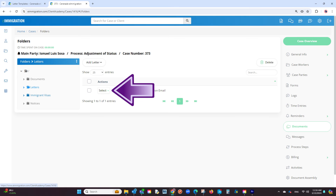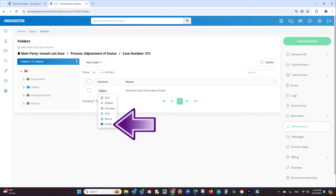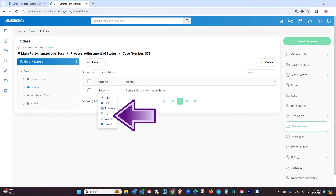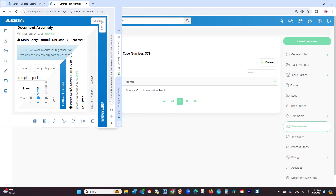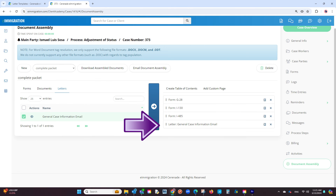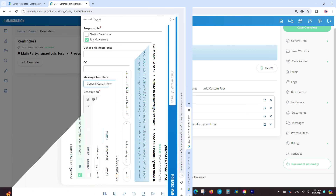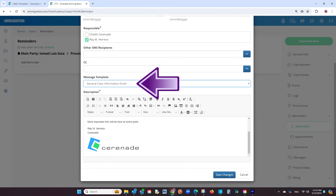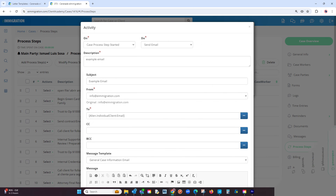The benefit of this is you can not only send it as an email, but you can also export it as a PDF, Word document, and also add it onto any document assembly, which combines all your documents inside a case into one PDF. Besides that, you can now create letter templates for reminders, case process step activities that involve sending emails, and more.